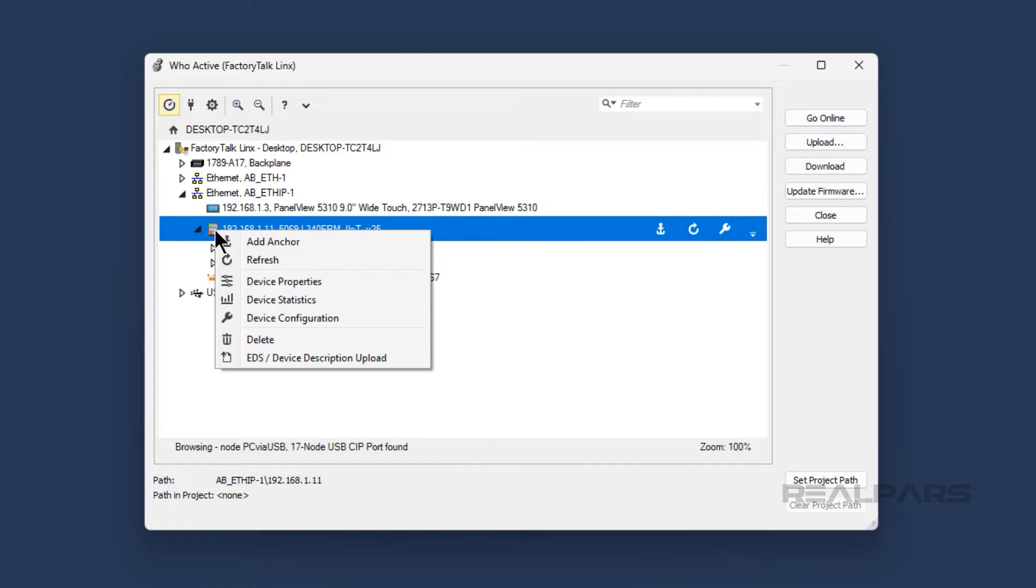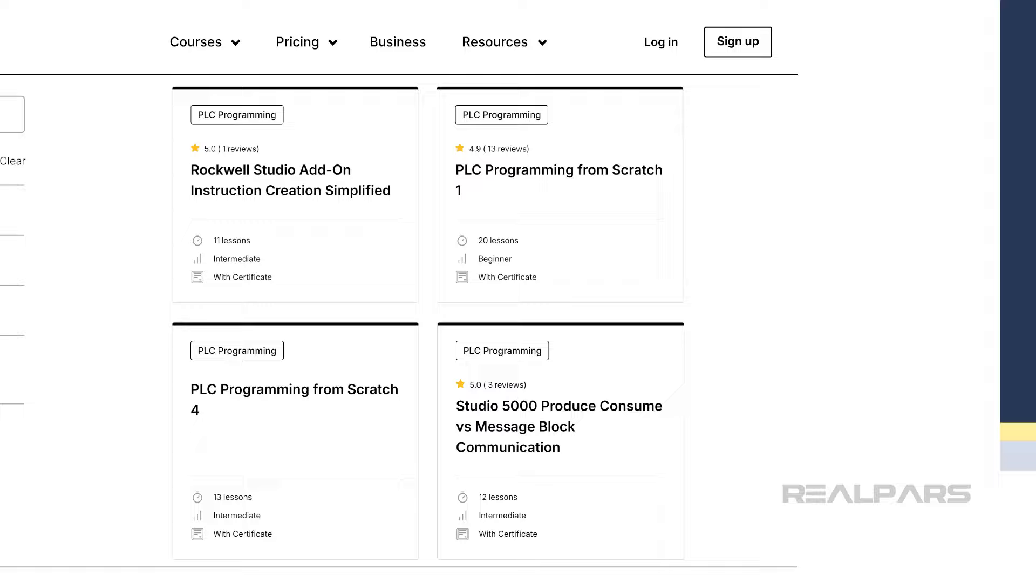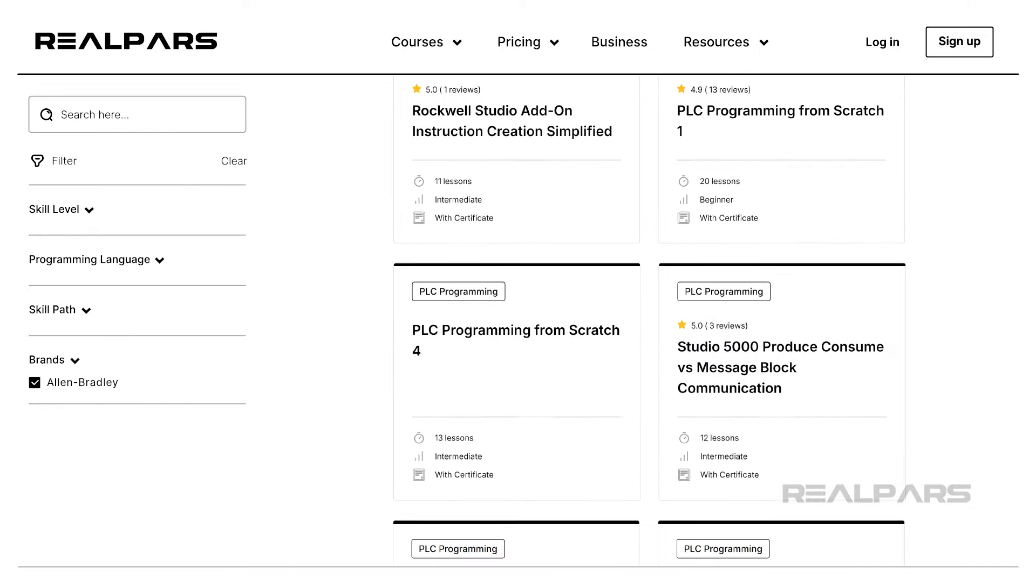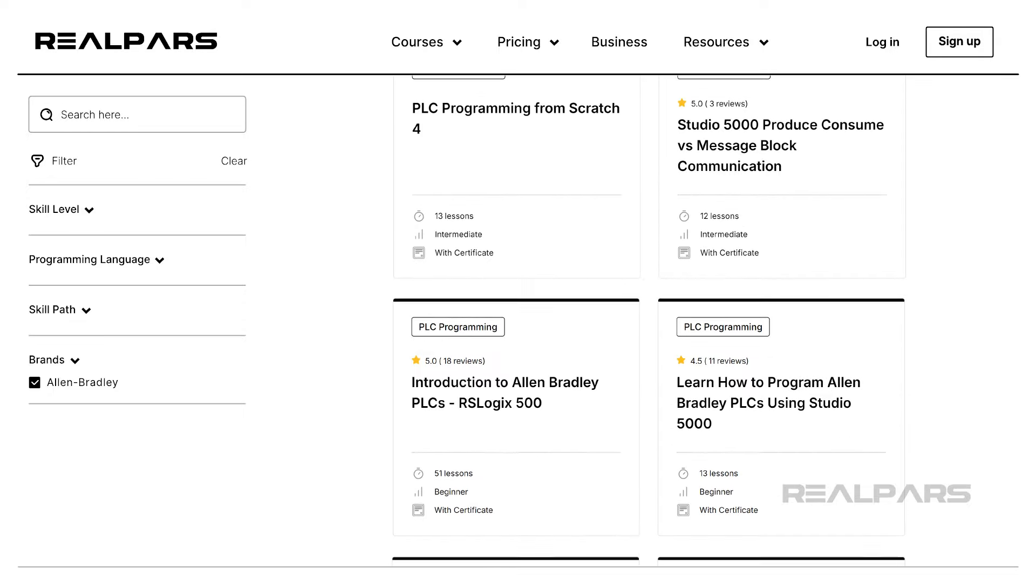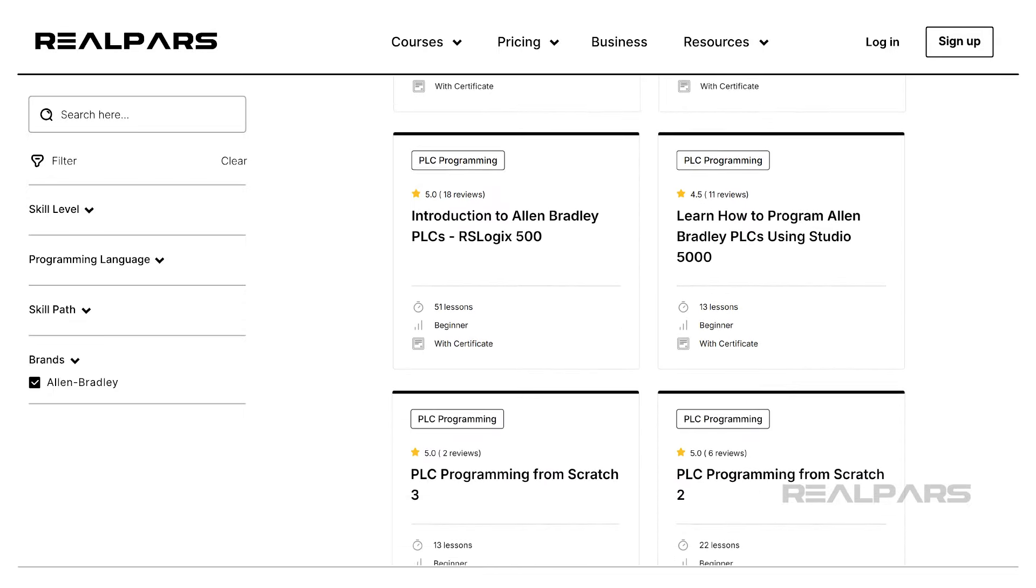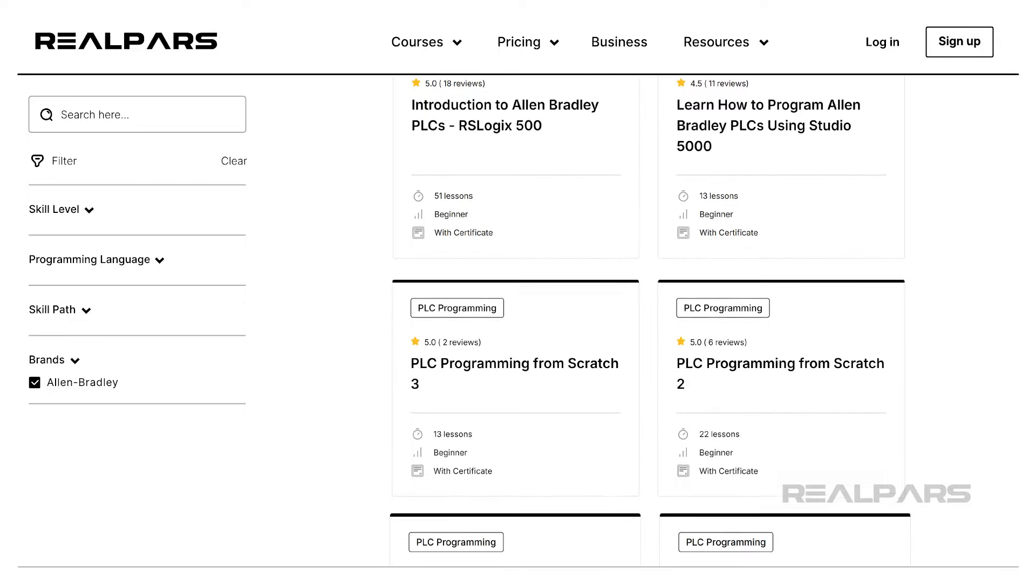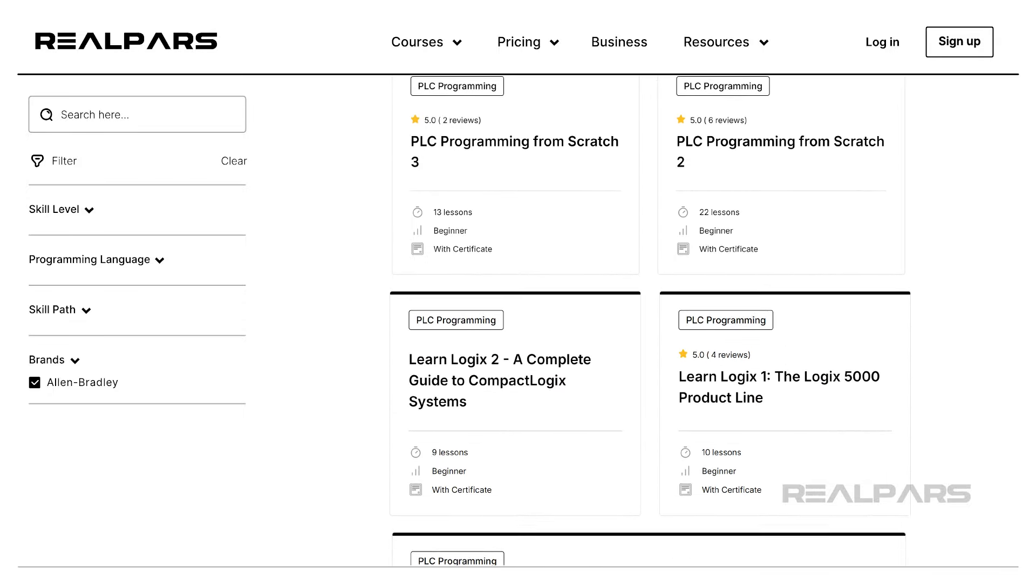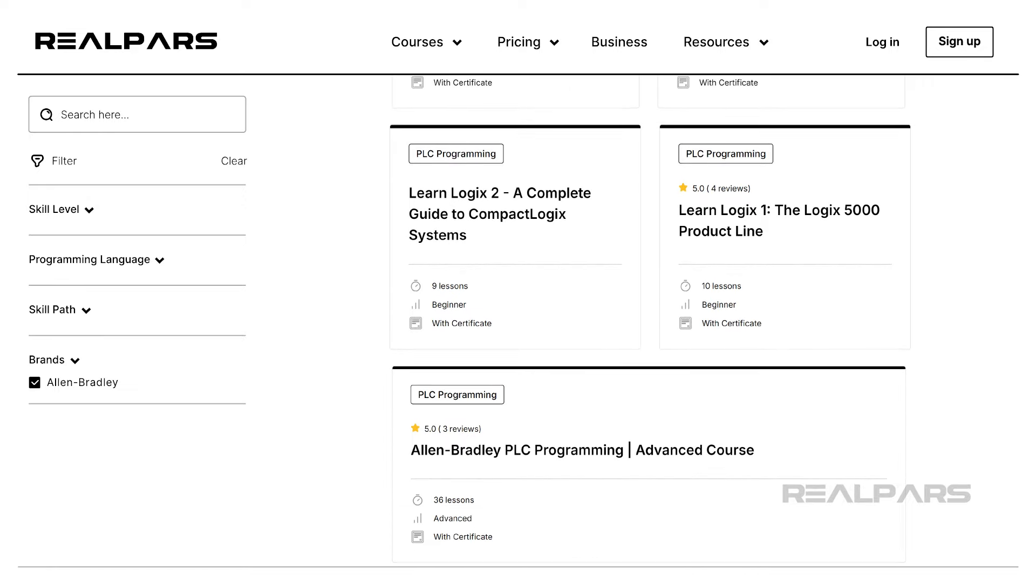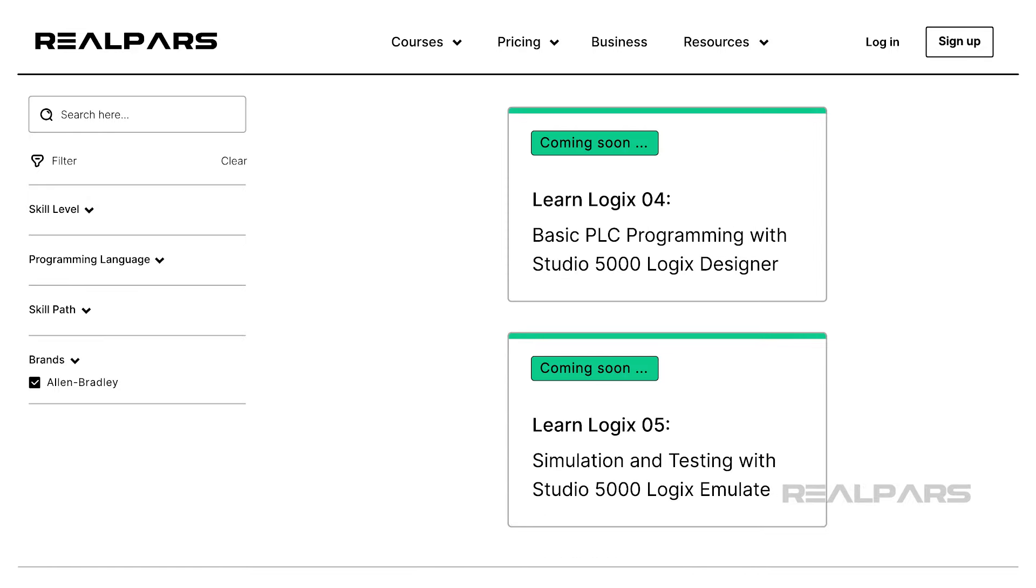Now that you know how to download a project to an Allen-Bradley PLC, you may be interested in learning how to program Allen-Bradley PLCs. Luckily, RealPars has courses covering programming both Allen-Bradley Logix 5000 PLC systems and Micro 800 PLC systems. All of the courses on this topic that are currently available are linked in the description below this video. We are constantly adding new courses to provide end-to-end training for Allen-Bradley PLC systems.